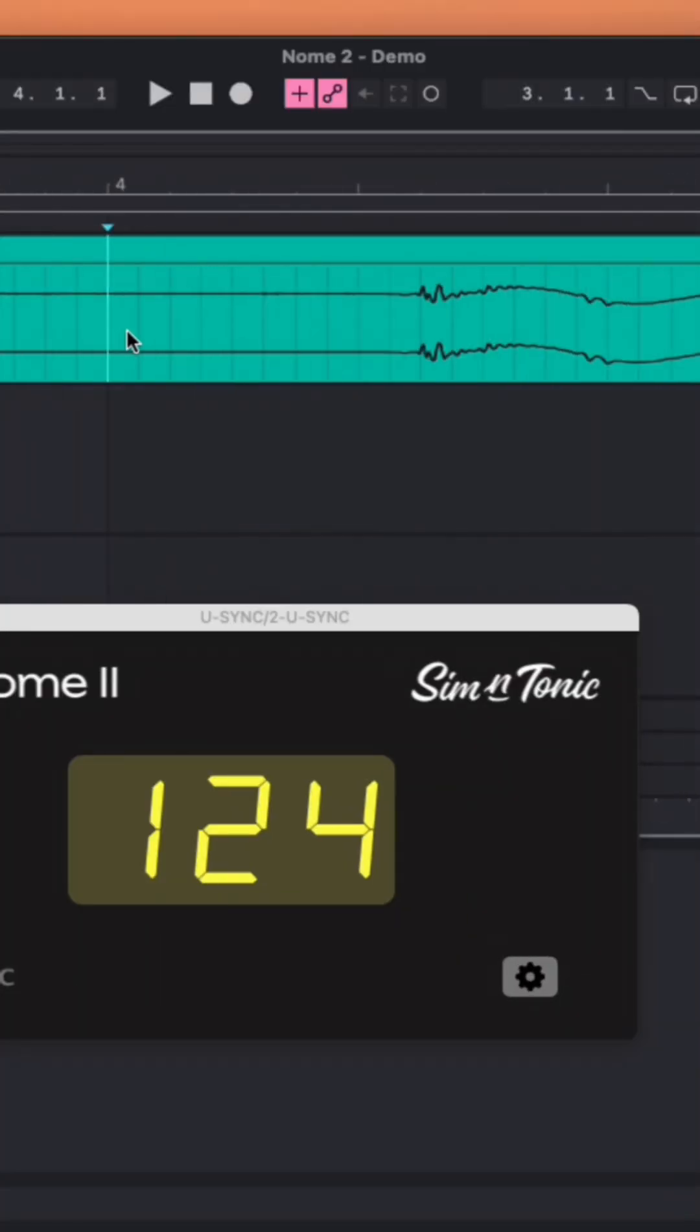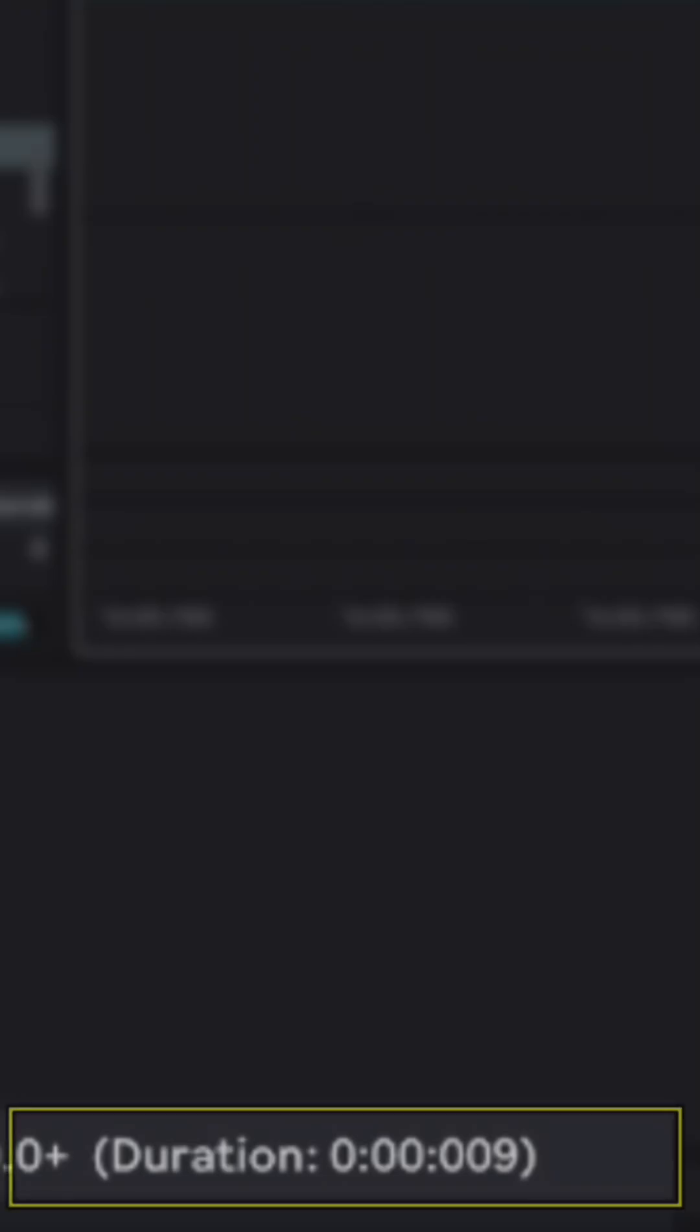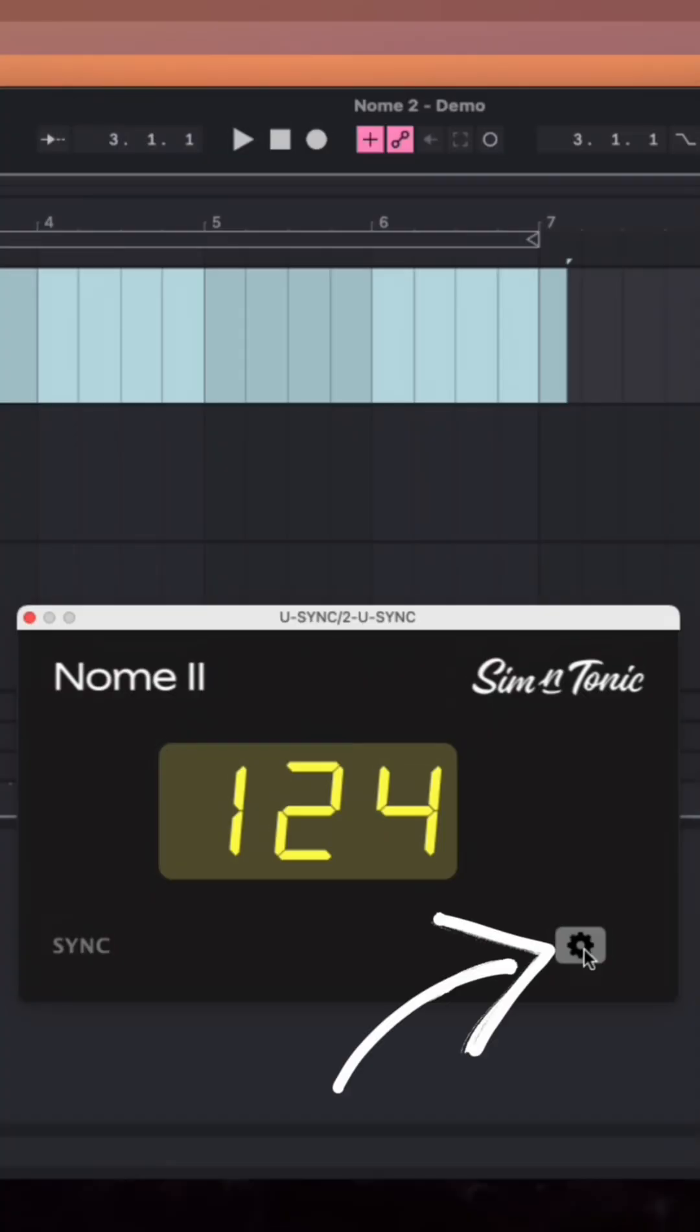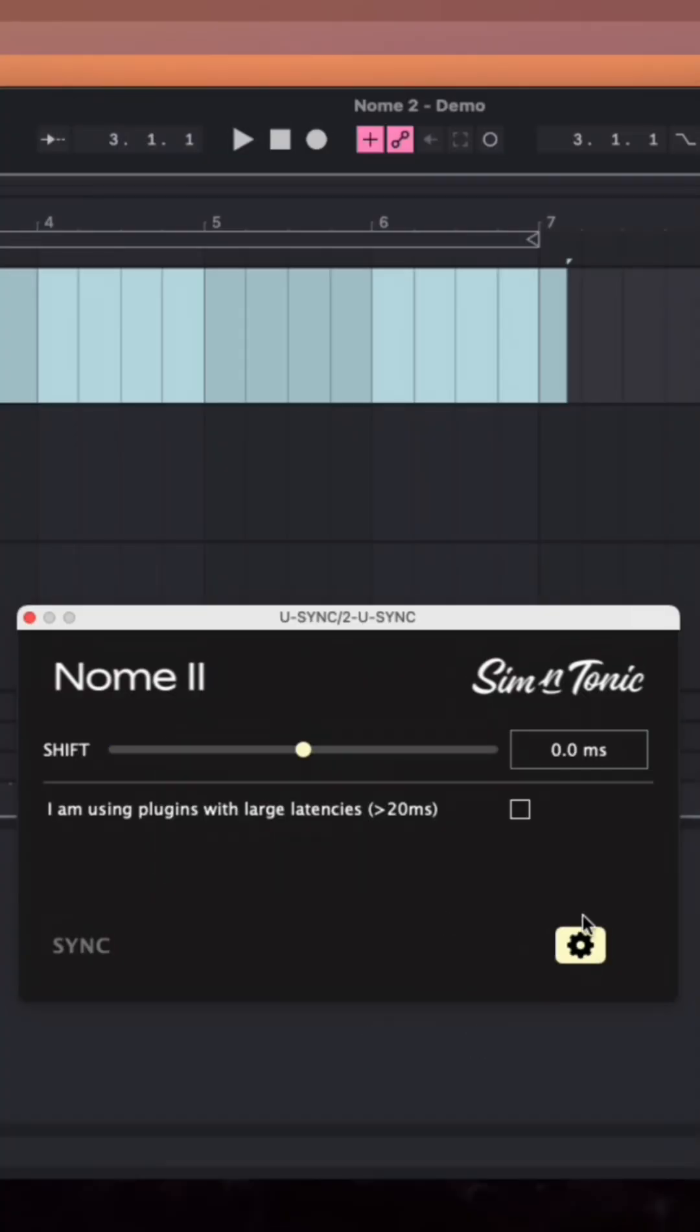Once you're done, you can zoom in to see how accurate the clock is, as well as to measure the current latency. You can then adjust the latency via milliseconds within the U-Sync app itself if needed.